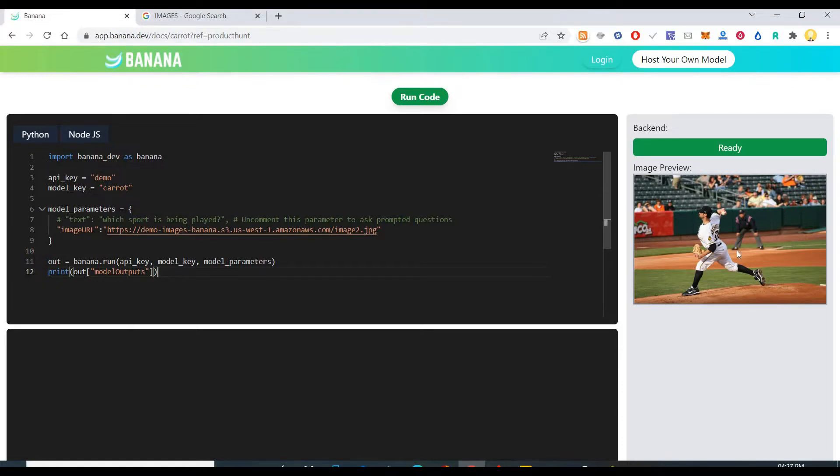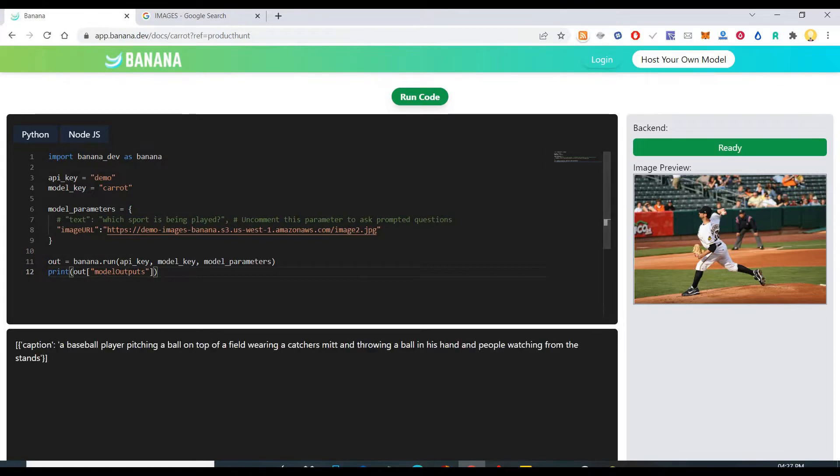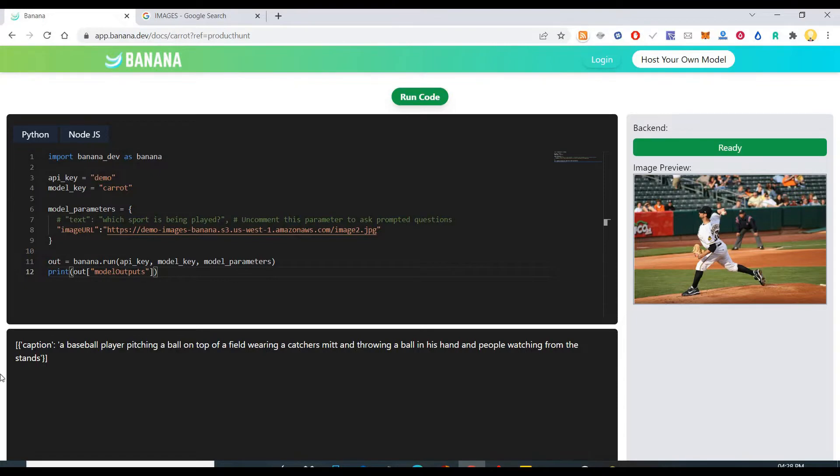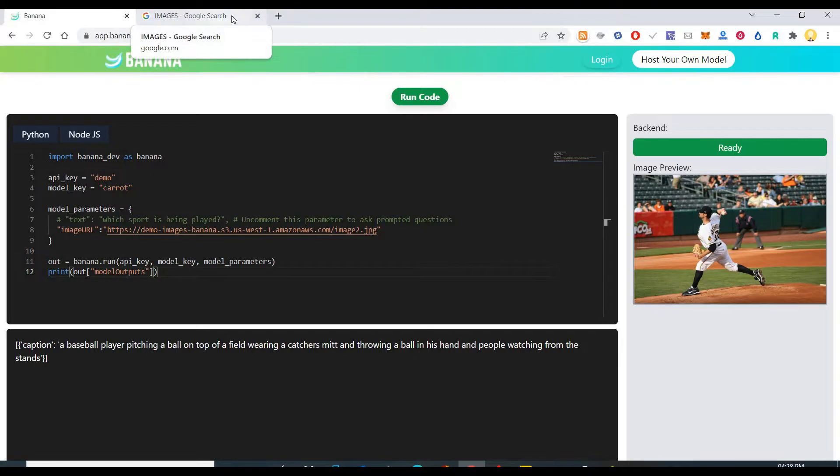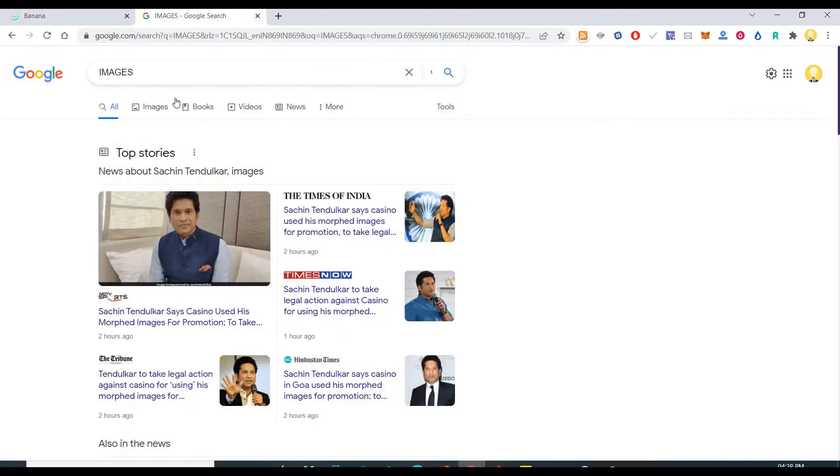Using which you can analyze any image and you can find out what that image is about. So here it says a baseball player pitching a ball on top of a field, wearing a cap, wearing a catcher's mitt and throwing a ball in hand and people watching from the stands. So you can use this in any of your projects for identifying what that image is about.